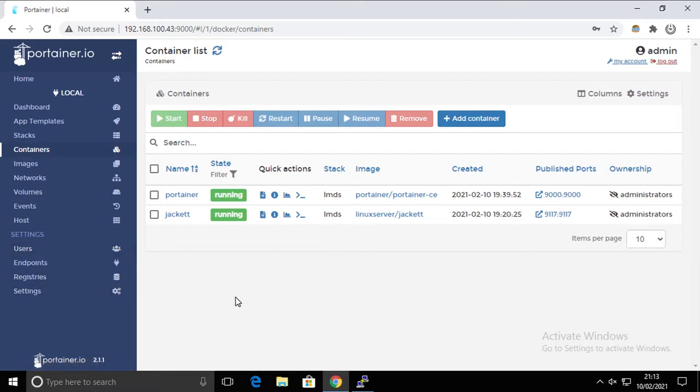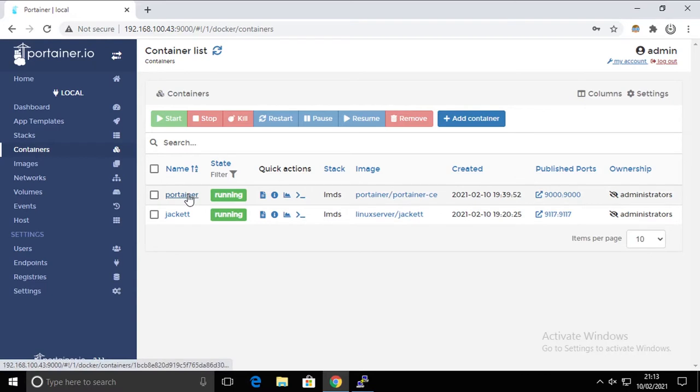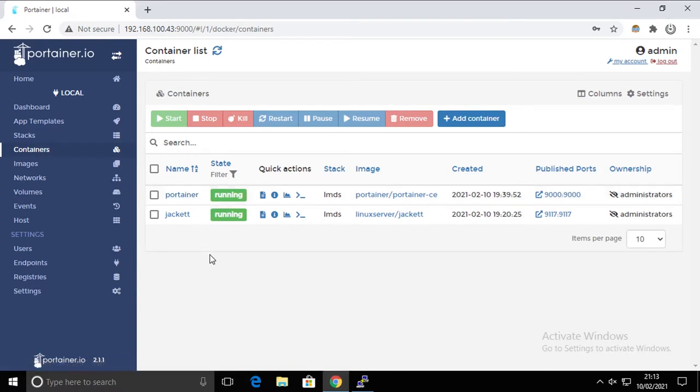As you can see we are inside Portainer and we have two containers running. I'm going to show you how to back up the system locally, how to recover from the local backup, and how to back up to a cloud, to your Google Drive.